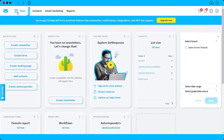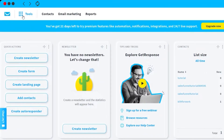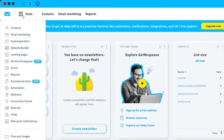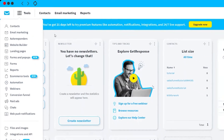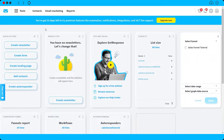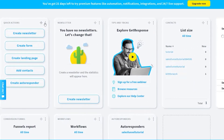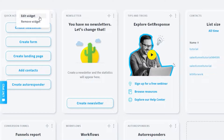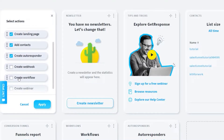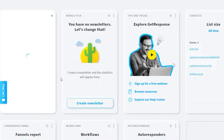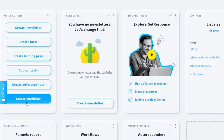Once you log in, we need to first create a workflow for our email marketing. Under your Tools, you can go to Automation and find the workflow there. There's also an easier way — go to Quick Actions, click Edit Widget, and check 'Create Workflow' so you can easily access it next time.